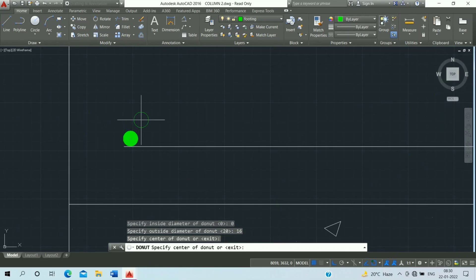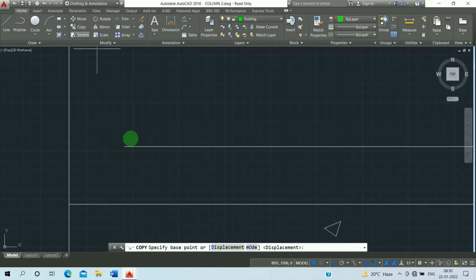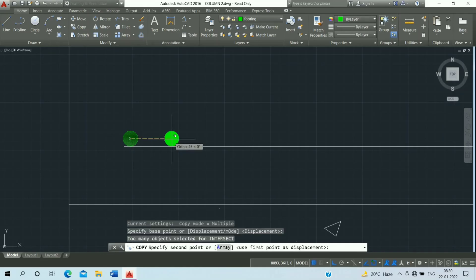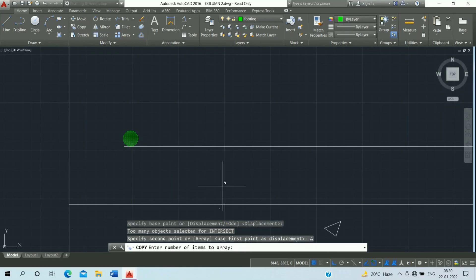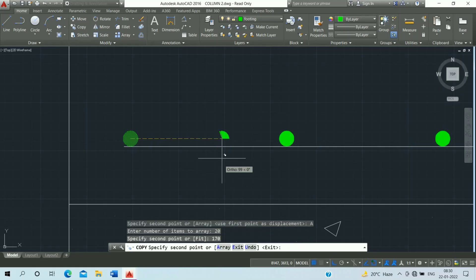Escape it. Then select, click on the copy command, click on midpoint. Number of copies: 20, press Enter. 170 mm center-to-center distance, press Enter — 170 mm — and escape it.